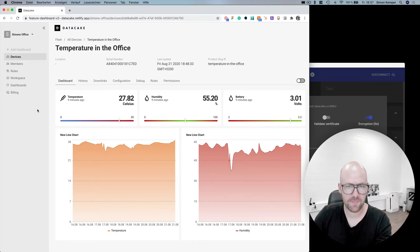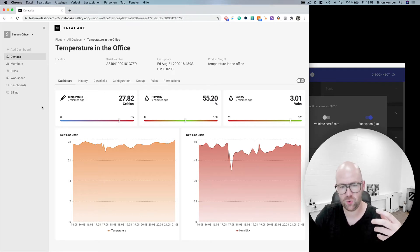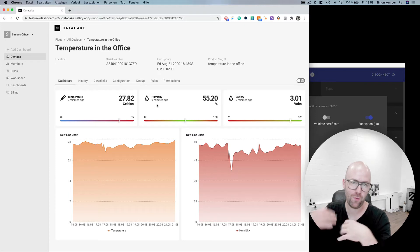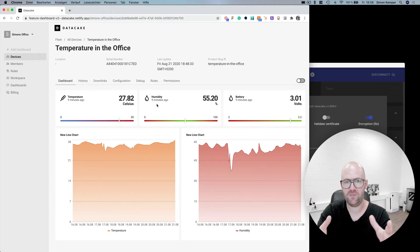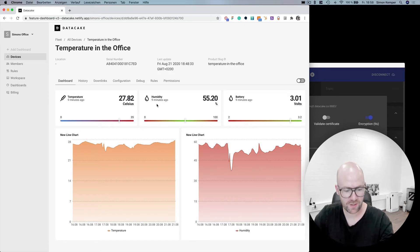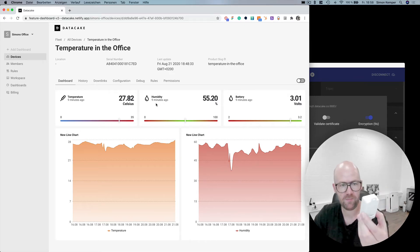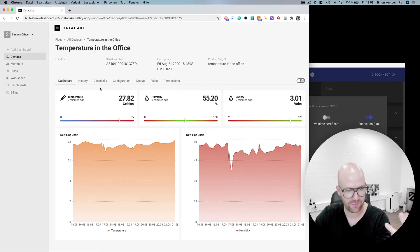DataCake has a public and open MQTT broker, and you can use that to listen to your device's measurement values data, but also forward data from any other source into a device on DataCake in your workspace. In this video, I'm going to show you how this works with the Dragino LHD65, which I've got here in my office.